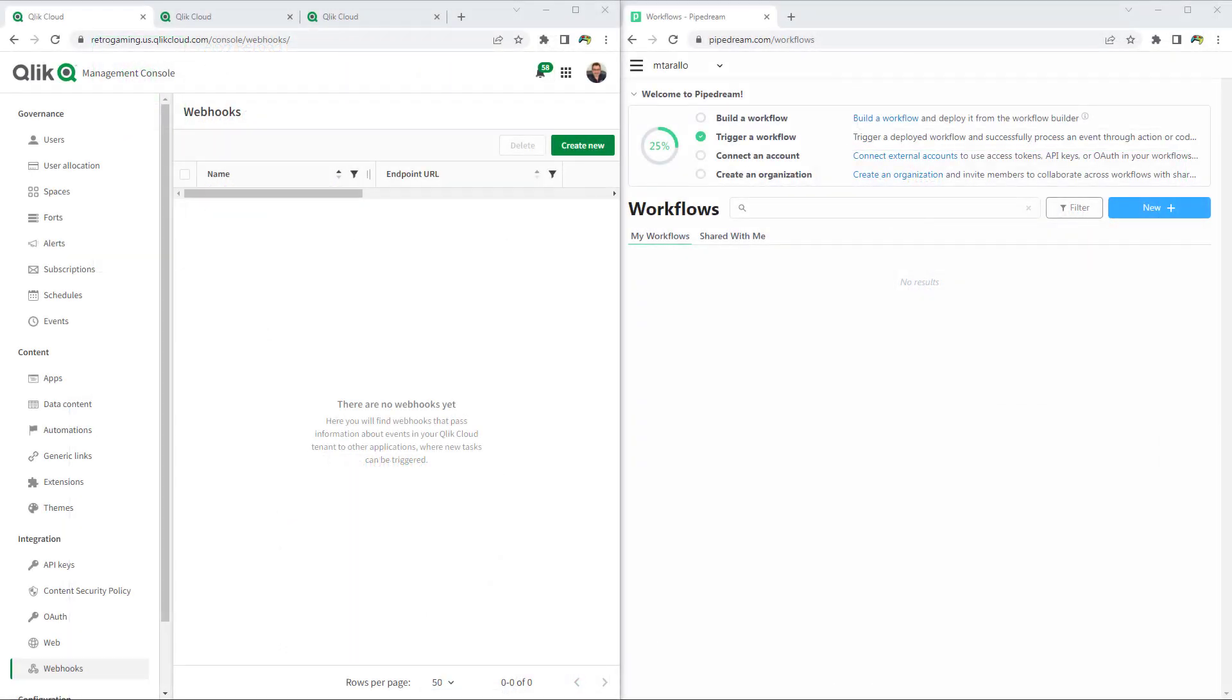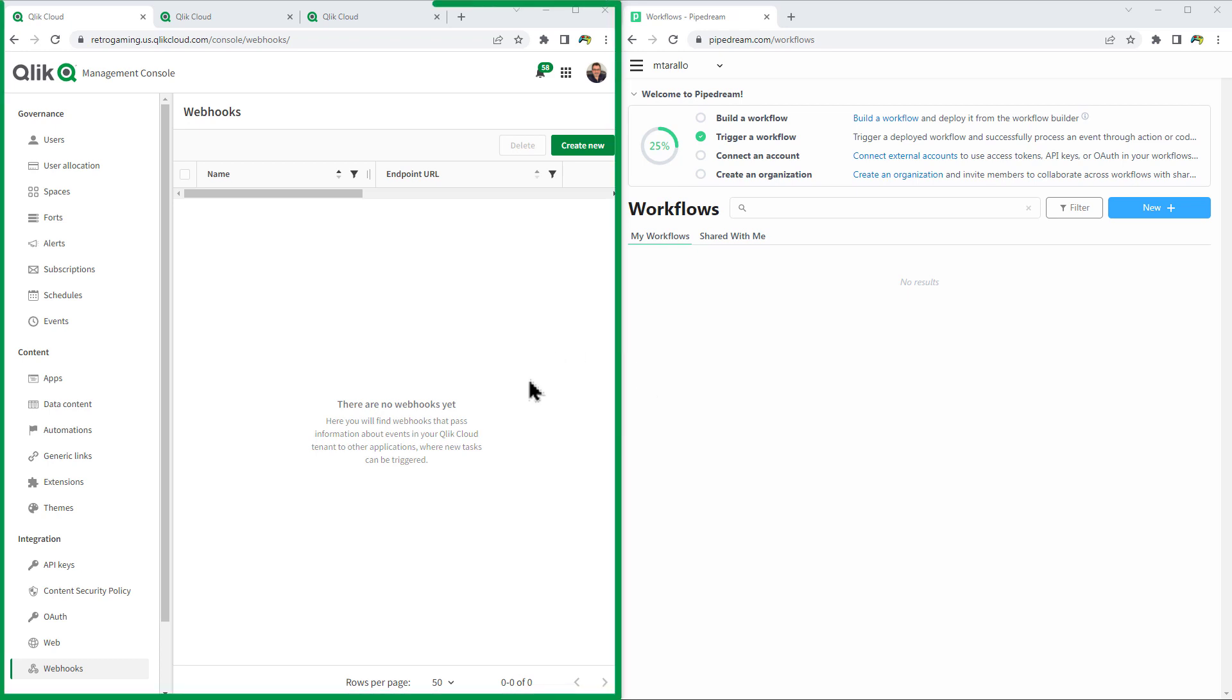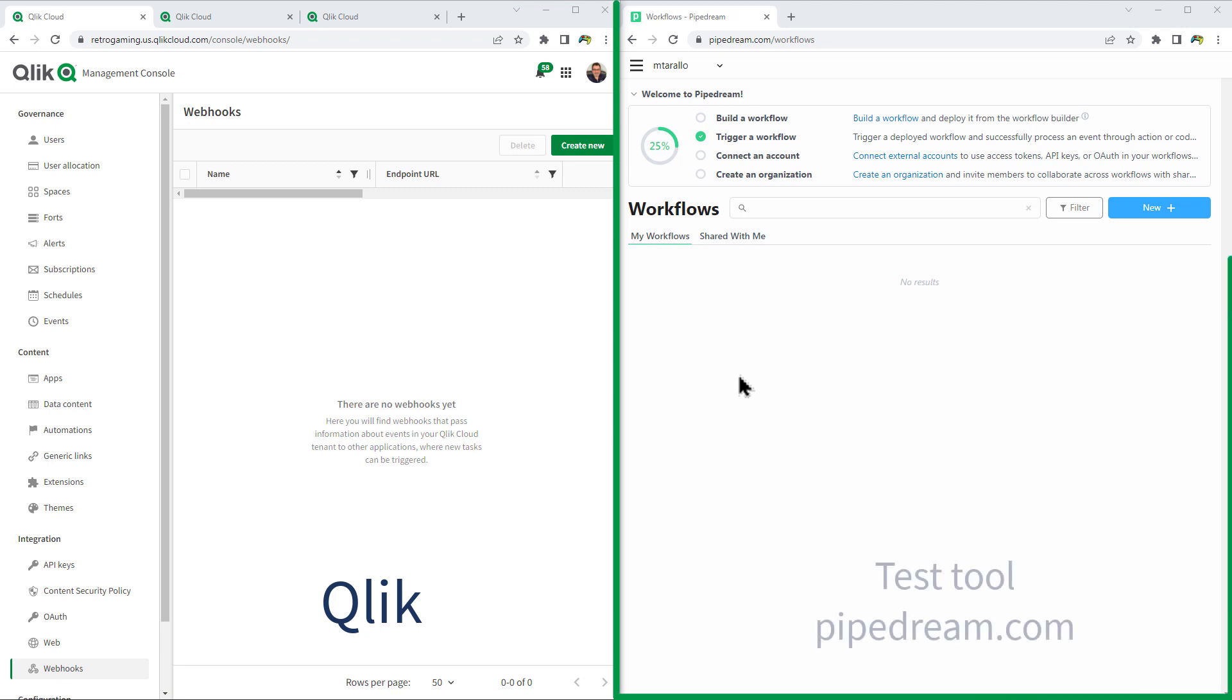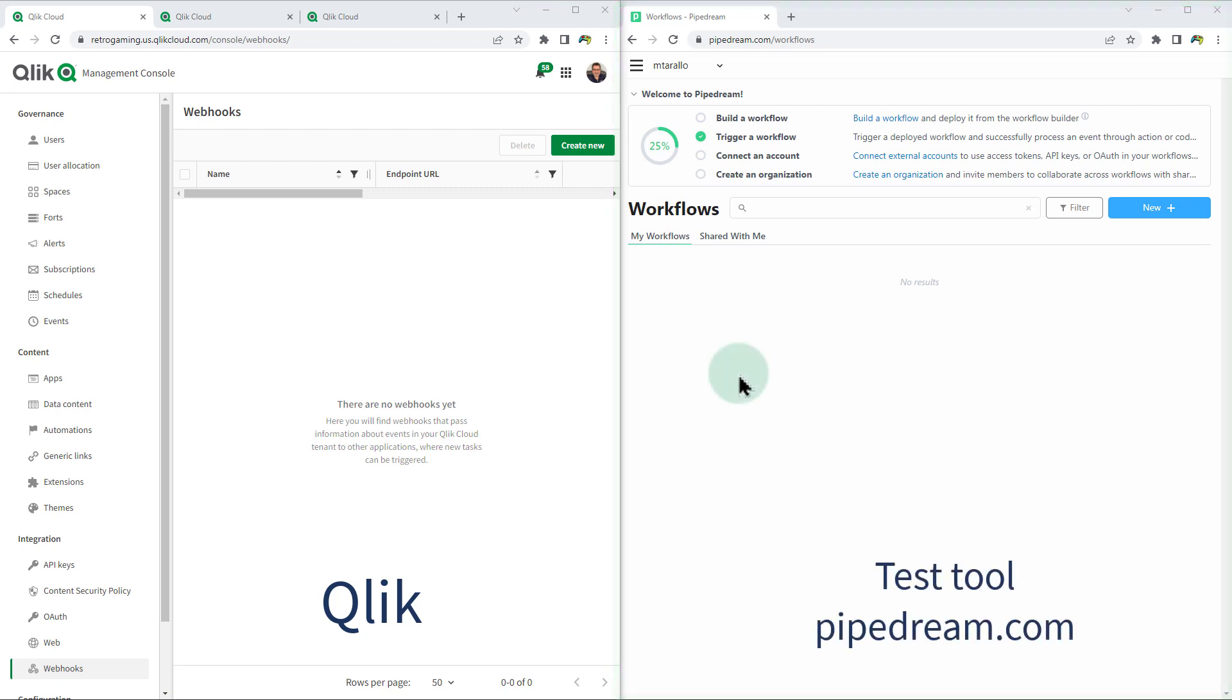Okay, so before we get started, I just want to give you a brief example of communication between two different systems completely outside of Qlik Application Automation. On the left, we have the Qlik Active Intelligence platform, in this case my SaaS tenant, and we are in the Qlik Management Console. And then on the right, we have a simple site that allows me to test Webhooks.